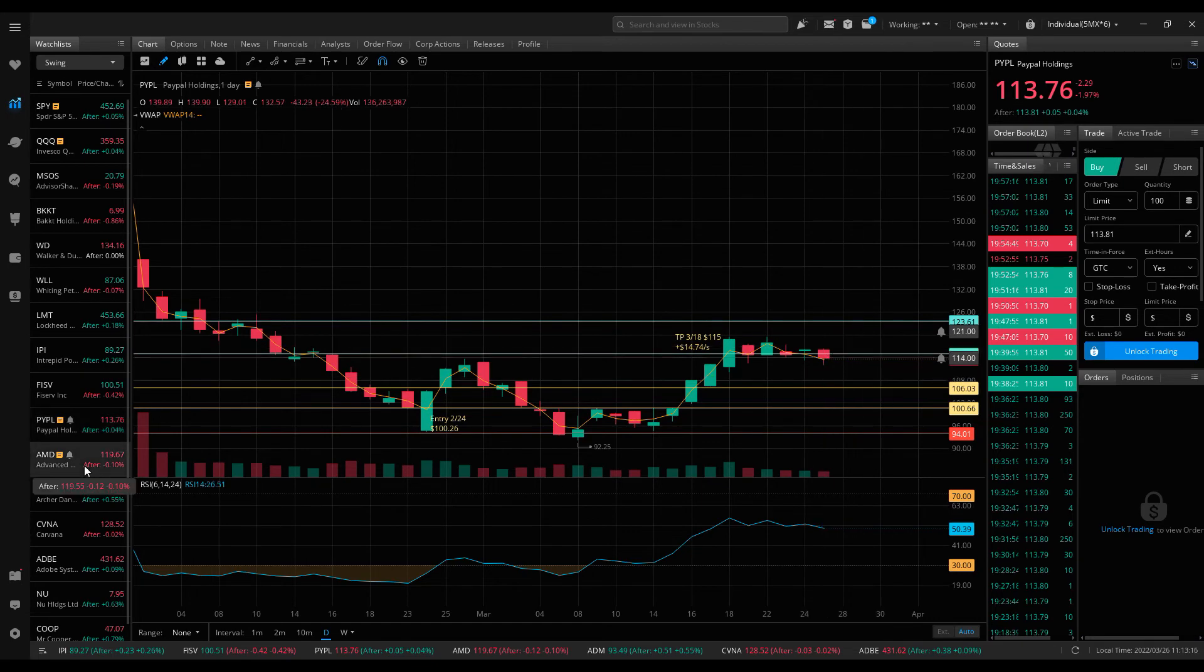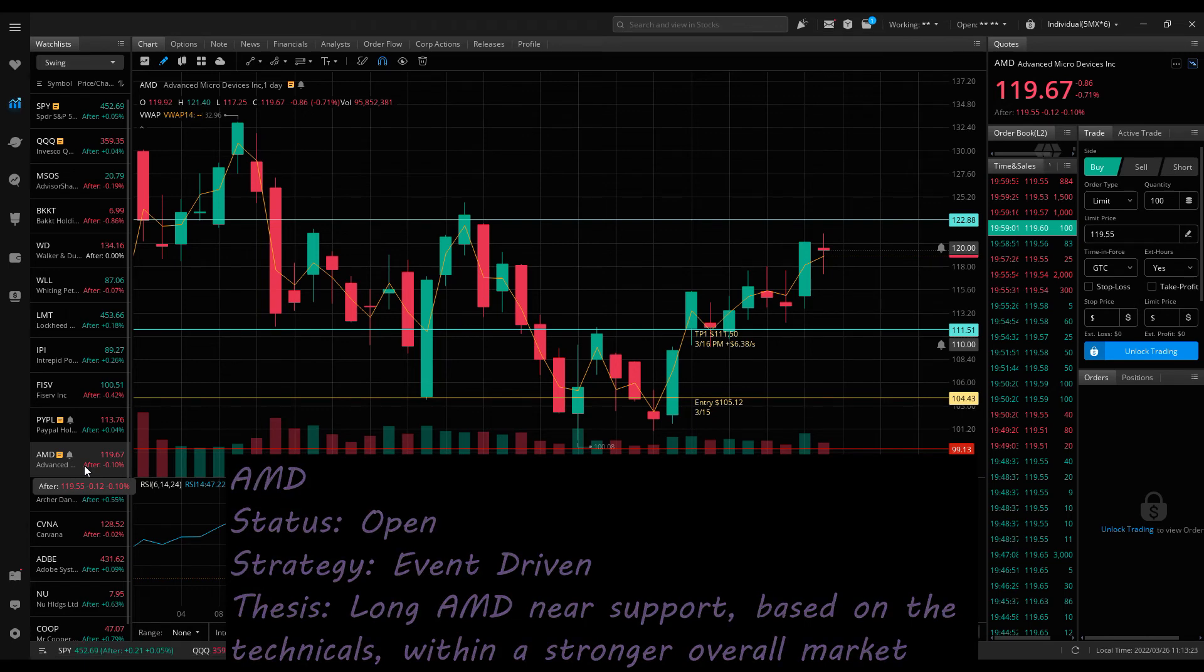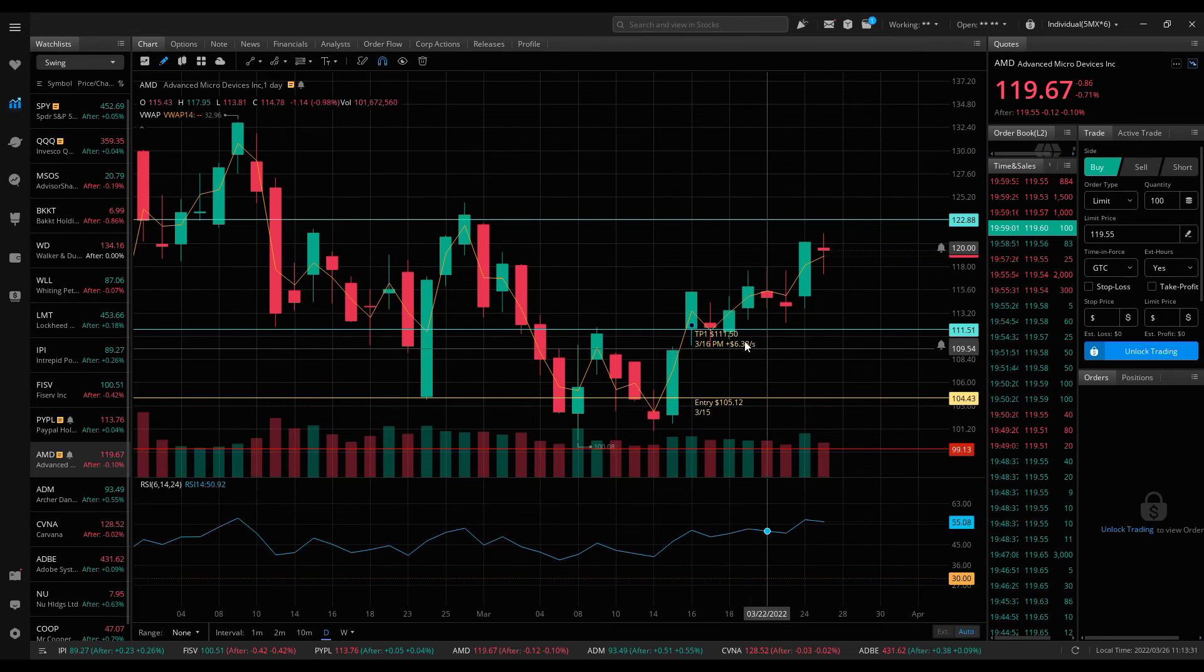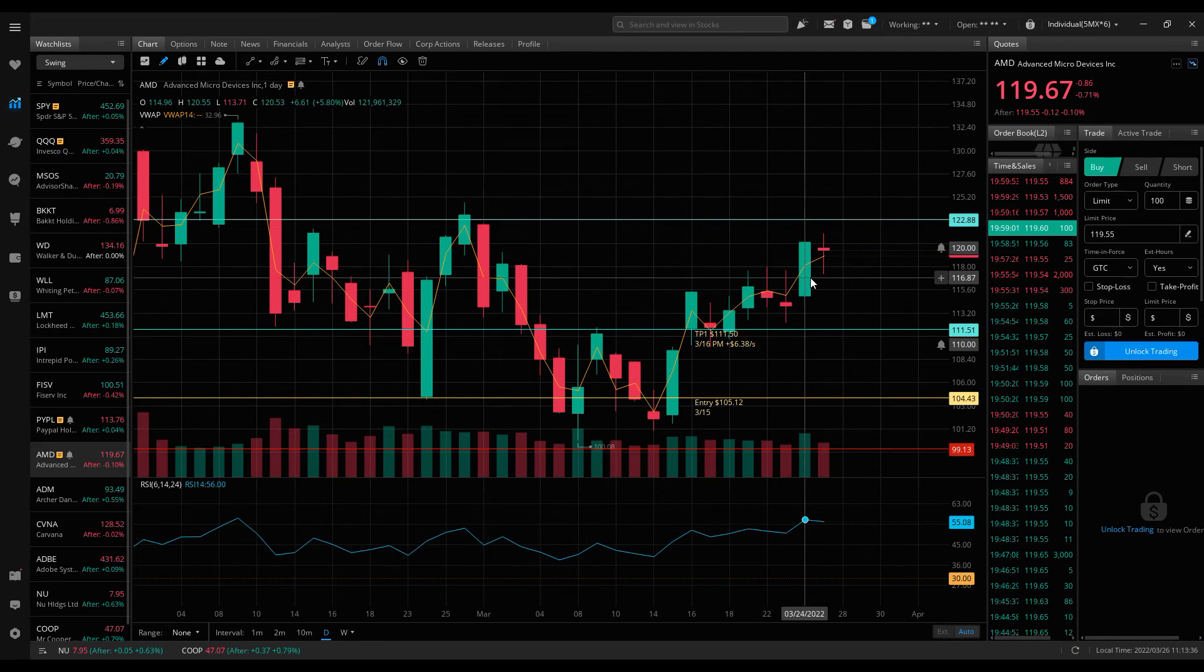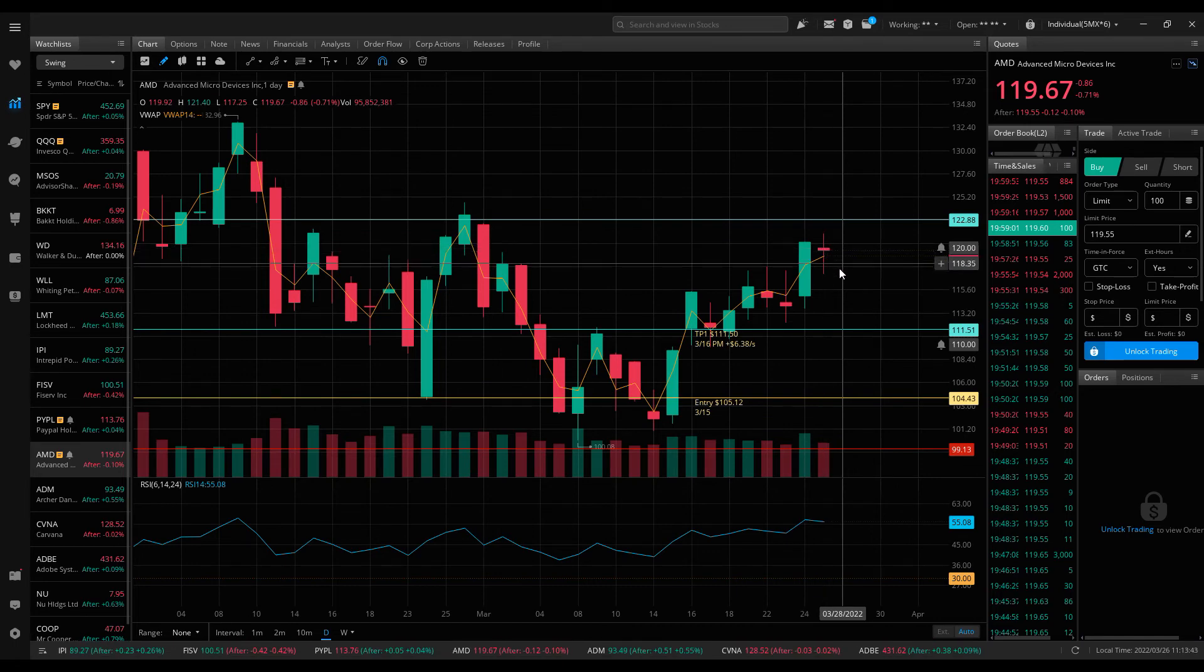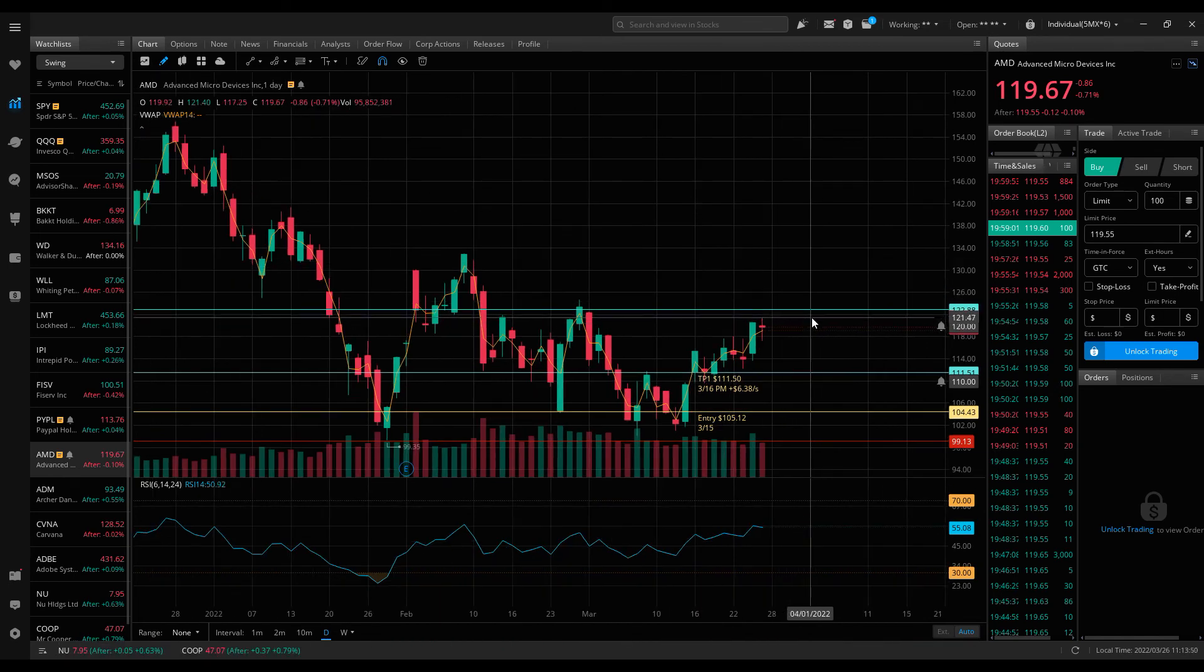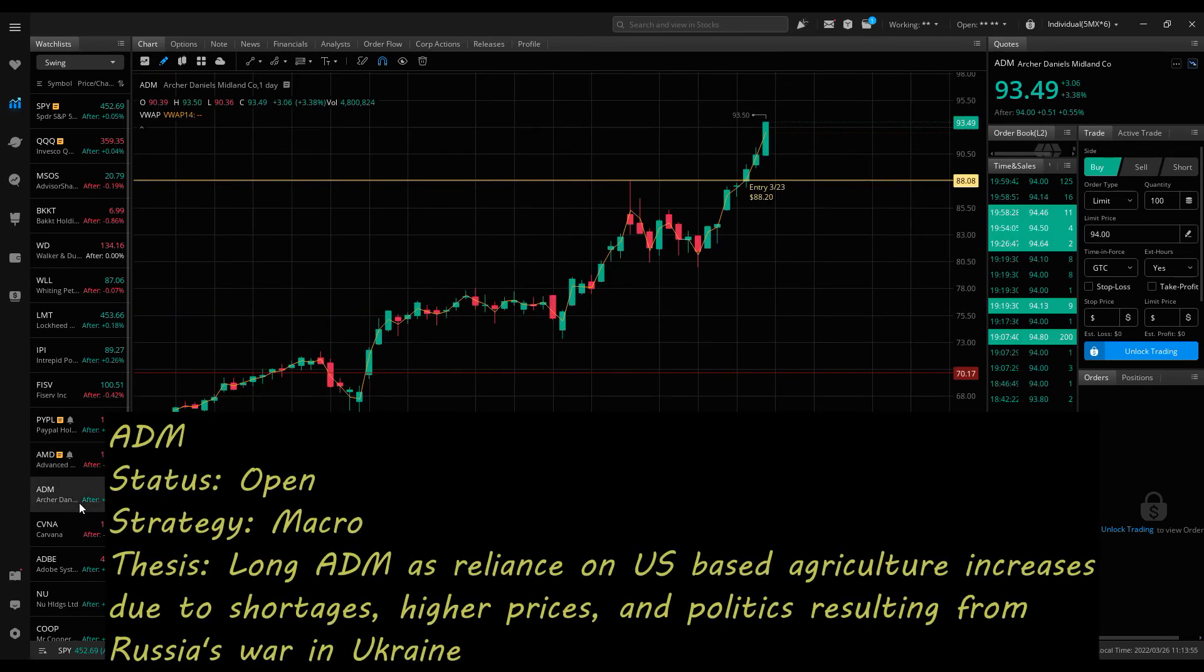AMD was another long that I took as the market rebounded. I thought it was at a favorable technical level, moved up pretty quickly. Took profit the day after entry for a gain of $6.38 per share at $111.50. It's pretty much moved higher ever since then, really strong Thursday touching $120, moving above it a little bit, and then cooled off a tiny bit on Friday. But it looks to be headed to that $123 level for my final price target on AMD.